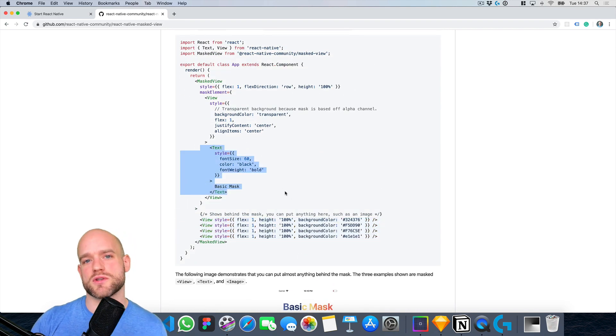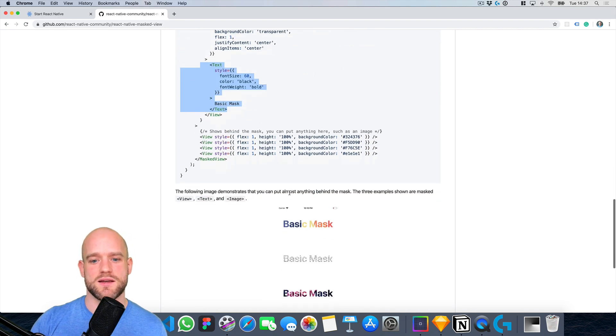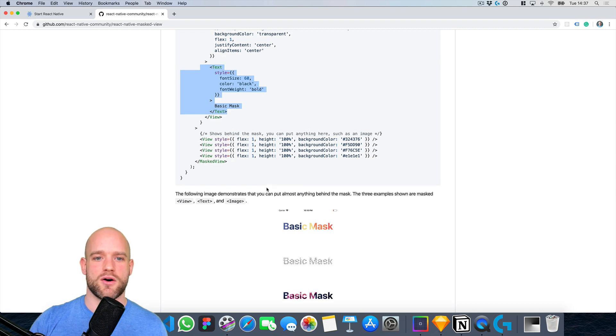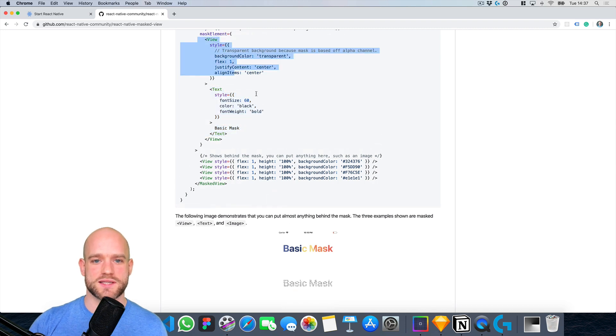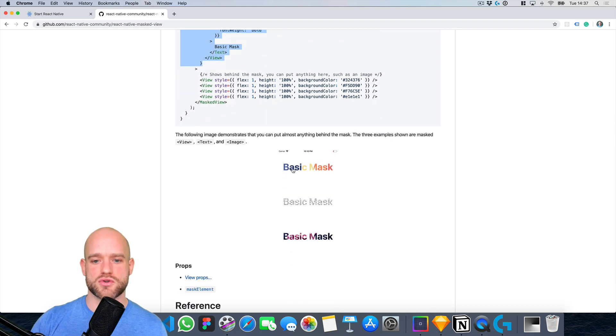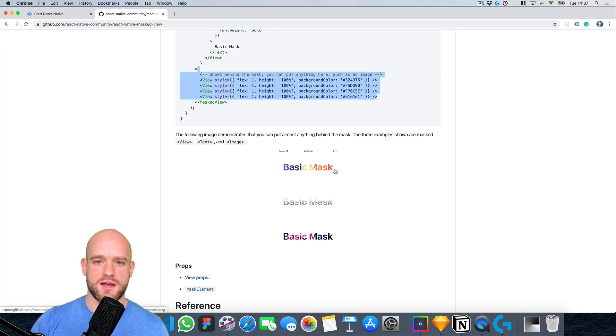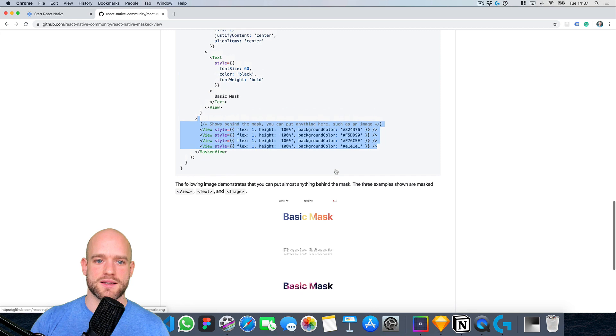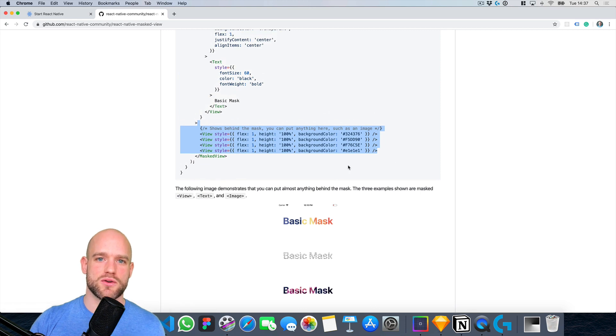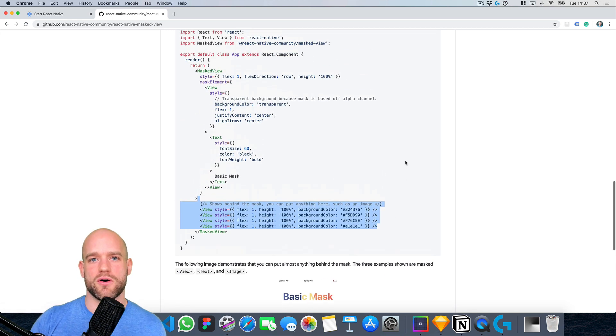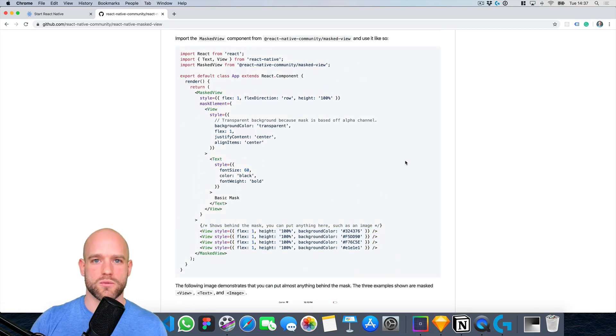And all the transparent pixels of the view are going to become transparent in these views, which have these different colors. And so this is what we're going to use to build our angular gradient.